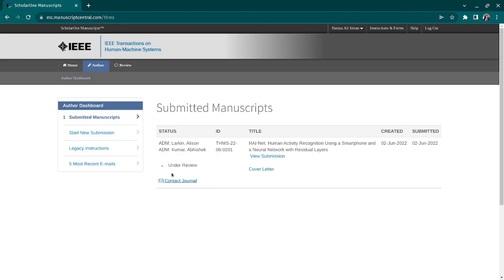In other publishers like Elsevier, they use the term 'With Editor.' In the case of IEEE, this is not very clear, but if you see 'Under Review' with a capital R, that means your paper is with the editor. If you see 'under review' with a lowercase r, that means the initial screening is completed and your paper has been sent to potential reviewers — a good sign that your paper is up to the mark.